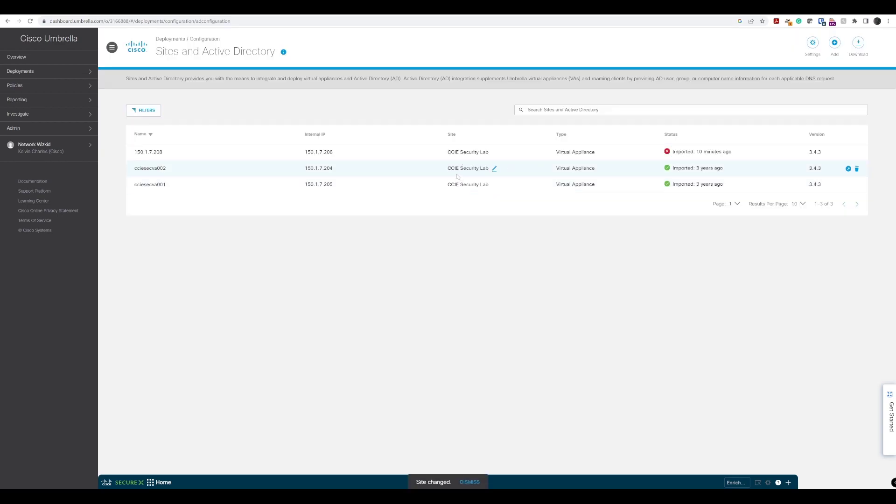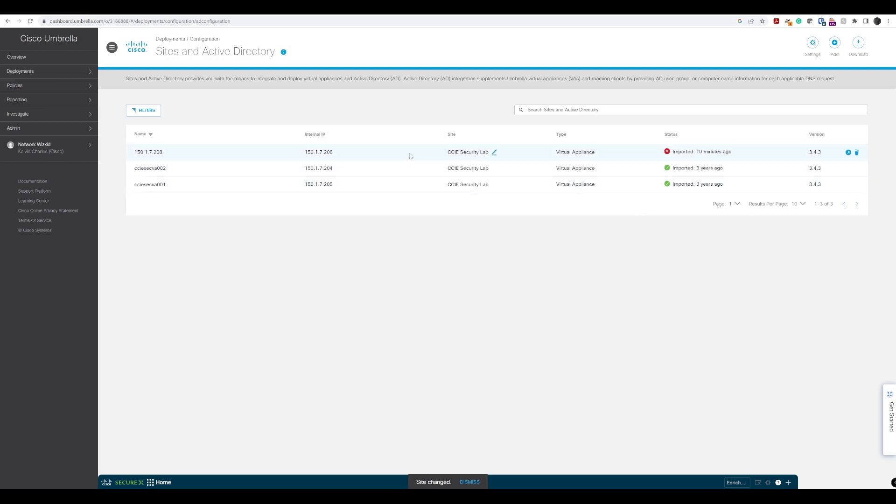If we just press save now, that site should change. Lastly, we can see the VA version as well. We'll just give this some time to update, but in our next video, you'll probably see the status is changed to green.